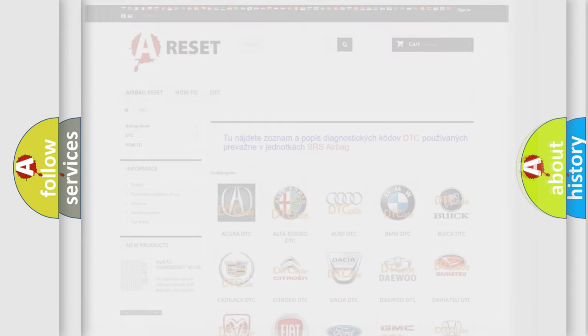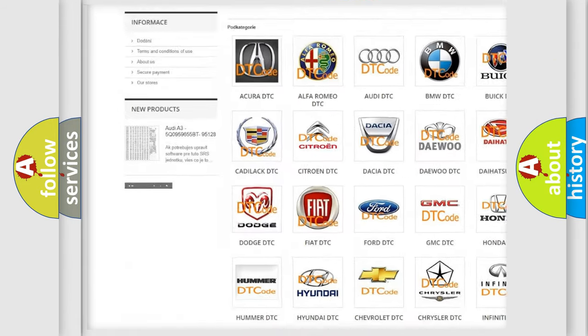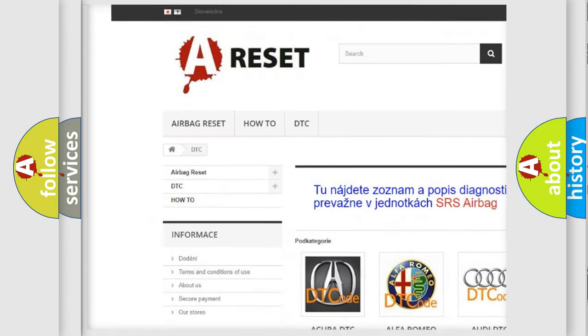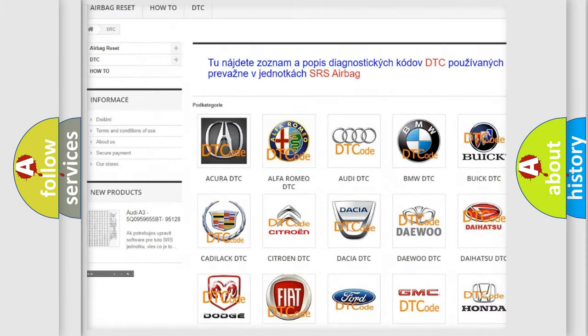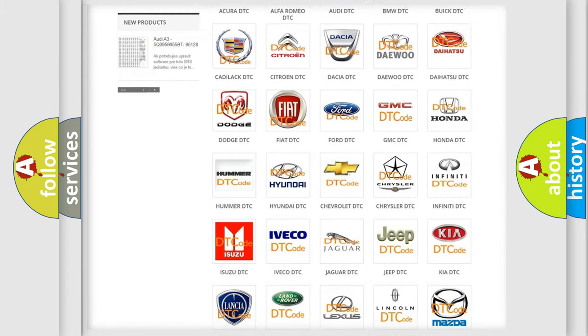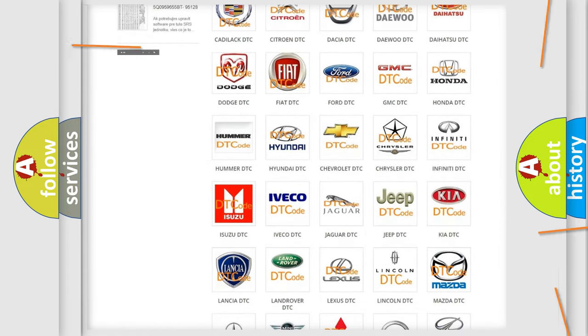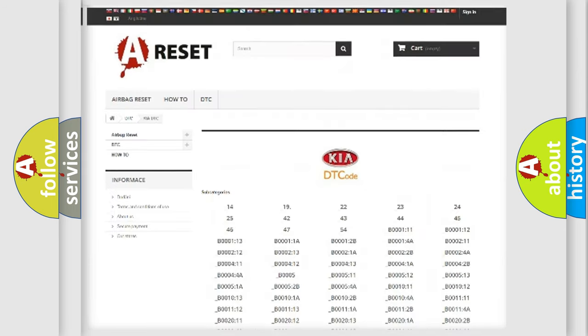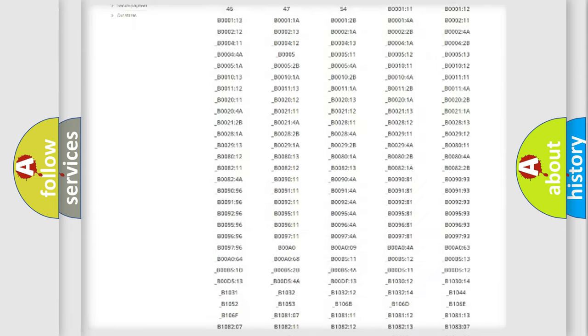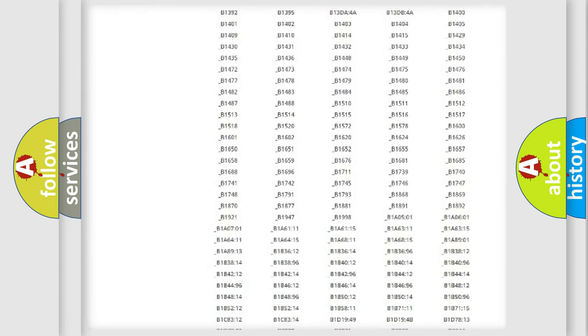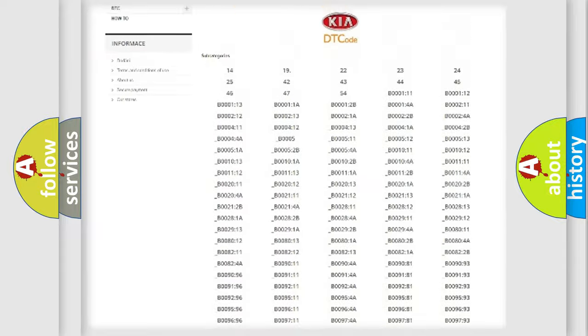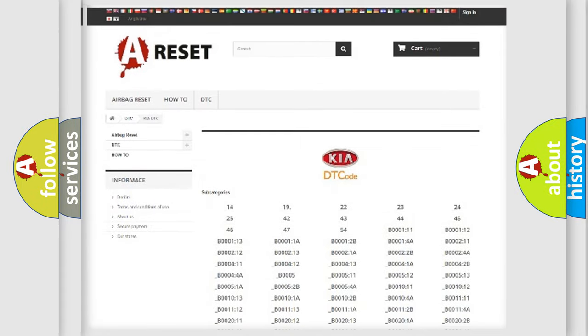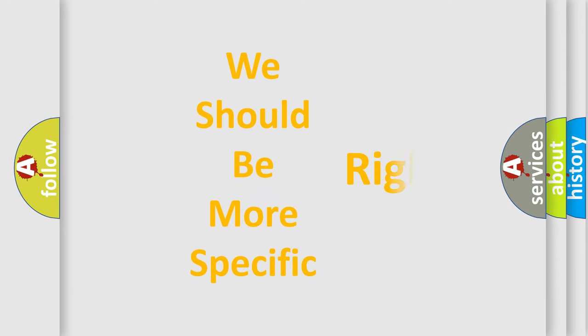Our website airbagreset.sk produces useful videos for you. You do not have to go through the OBD2 protocol anymore to know how to troubleshoot any car breakdown. You will find all the diagnostic codes that can be diagnosed in KIA vehicles, and many other useful things. The following demonstration will help you look into the world of software for car control units.